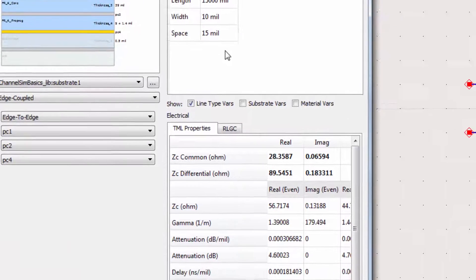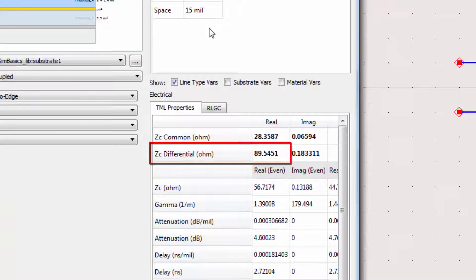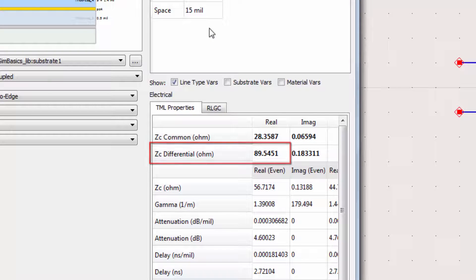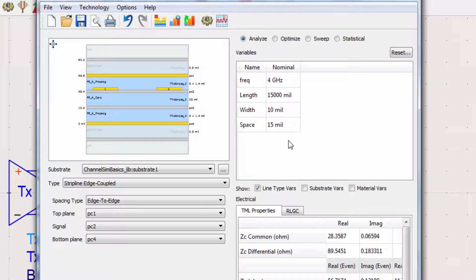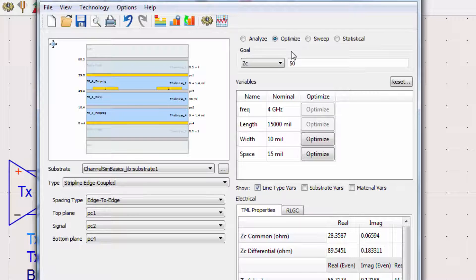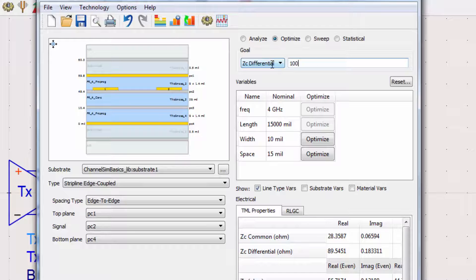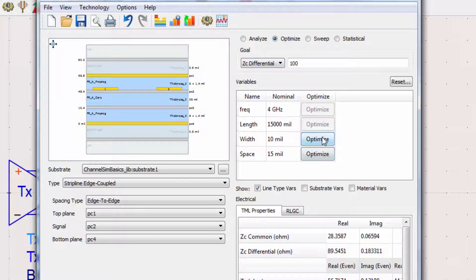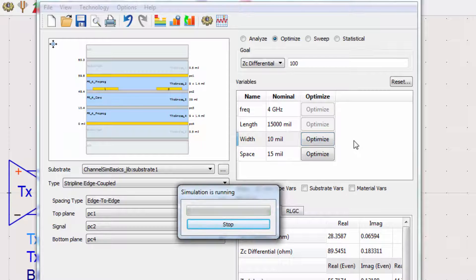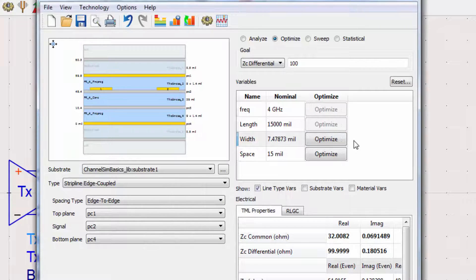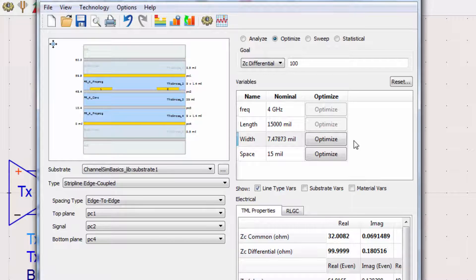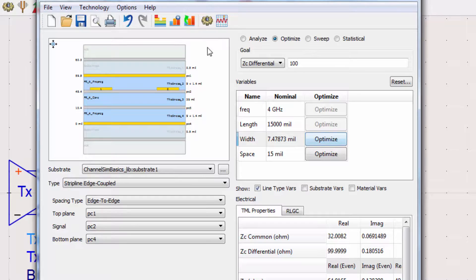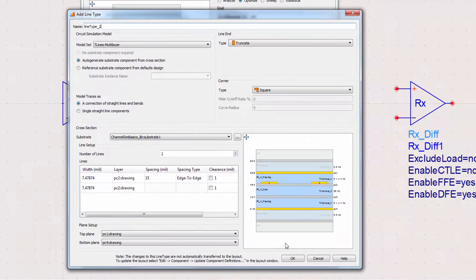We can see that the differential impedance is about 89.5 ohms. We want to design this line to have 100 ohms to match the impedance from the receiver. To optimize the values of width and spacing to have a 100 ohm differential, we'll go to the Optimize menu. Change the goal to zcDifferential and the value to 100, then select the variable to optimize. I'll select Width. We're now done computing the values of our line model. Save your line by clicking on the Add Line Type icon, then press OK.